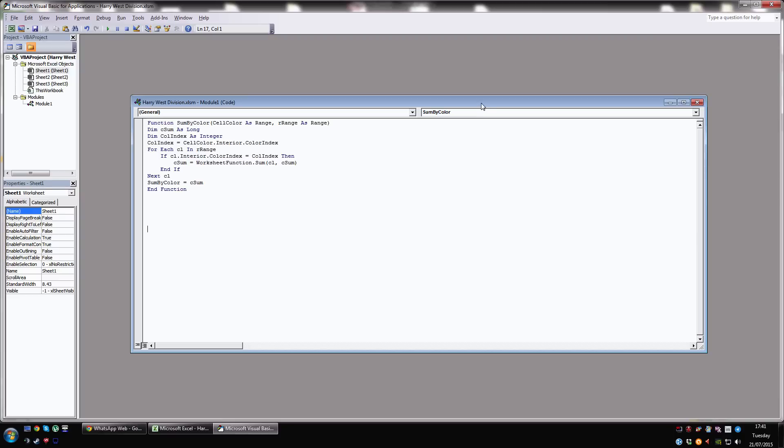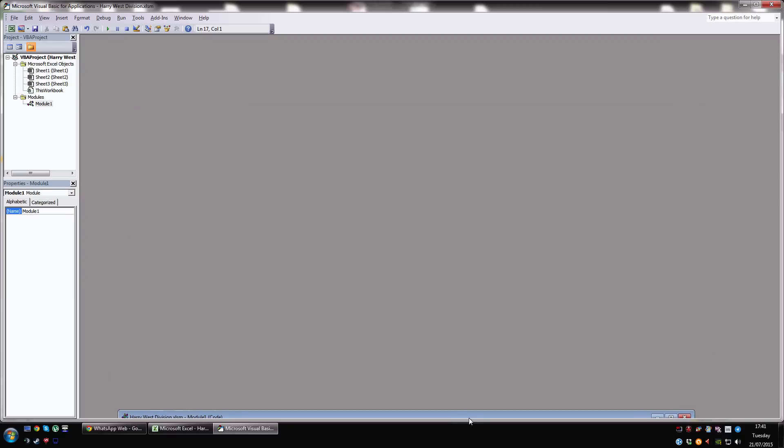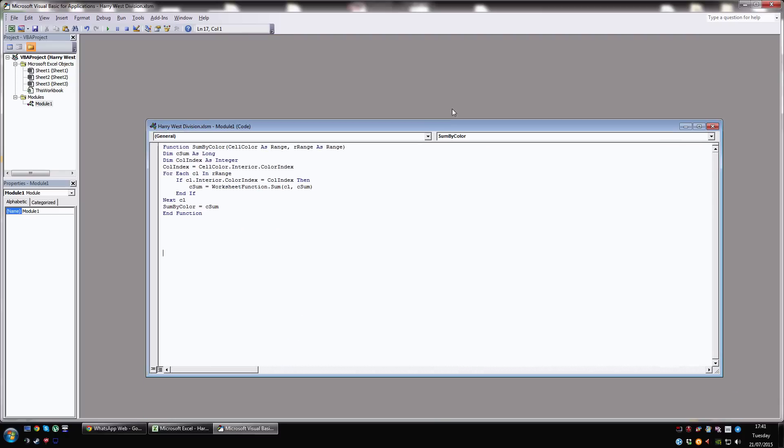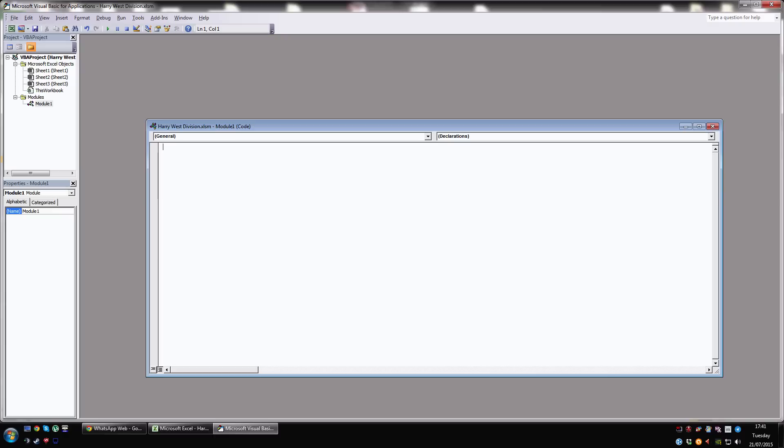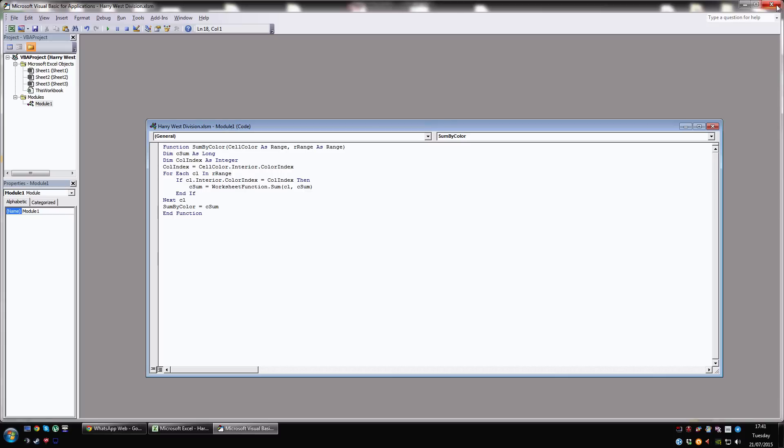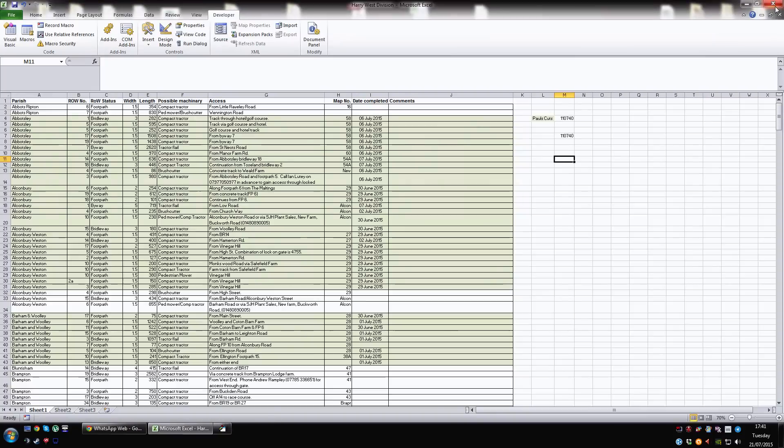Then you will get a blank screen like that and you need to go to Insert, Module and you'll get Module 1 on the side which will be blank. You then need to go to this video description and just paste in that. Once you've pasted that in, that's all you need to do. You just need to close this now. Don't have to click Save or anything like that. And now that is live on the spreadsheet.